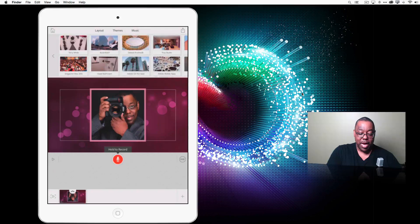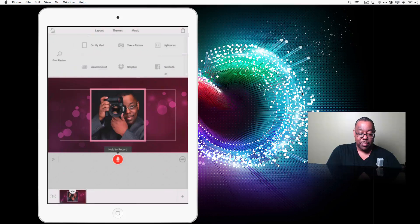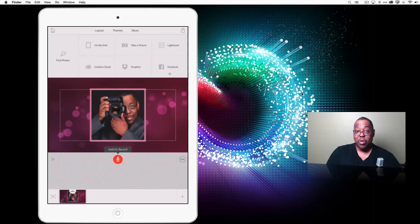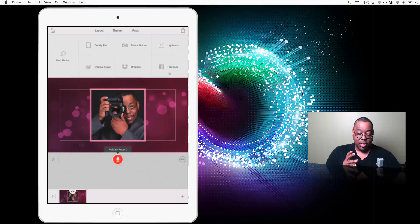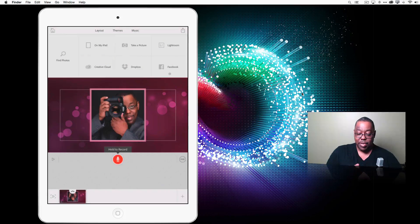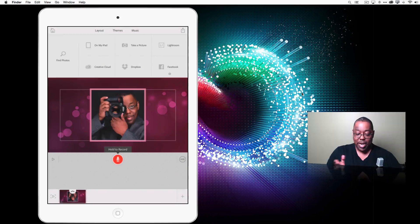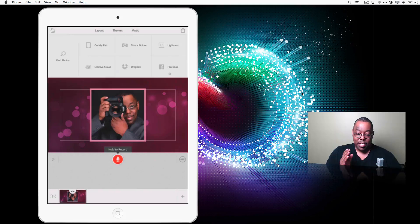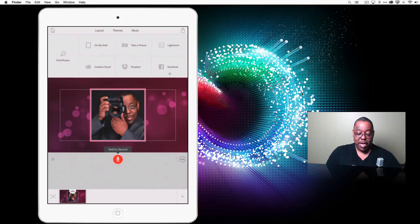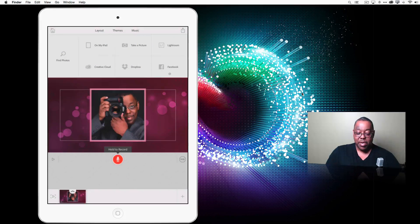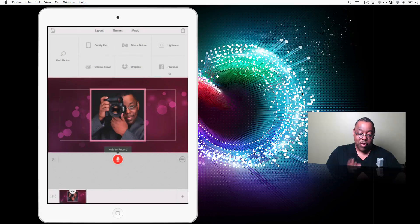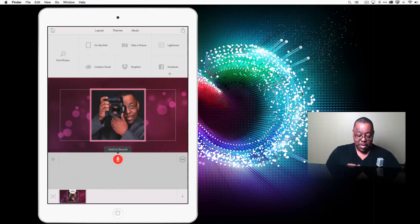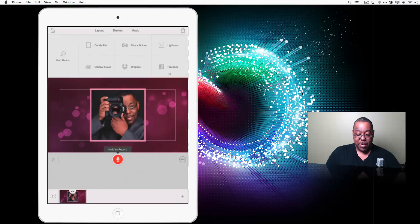But if we go back, go back again, you see all the various places where you can grab from. So on my iPad, take a picture right now with the iPad camera, grab it from Lightroom mobile, grab it from my creative cloud folder, grab it from Dropbox or Facebook. Well, we have the photo.